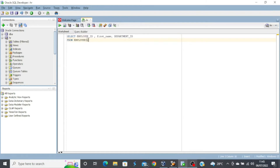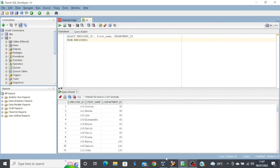Looking at the query on our screen, it says SELECT employee_id, first_name, department_id FROM employees. The first thing to note is that we have a column called department_id, which is actually a foreign key in the employees table. This department_id is a primary key in the departments table. If you execute this query you will see the employee_id, first_name, and department_id — but for department 90 or any department ID, we don't know the details.